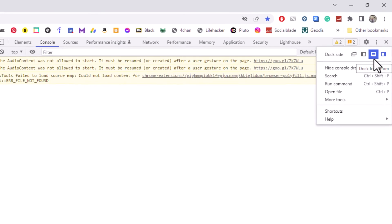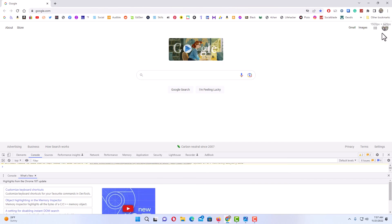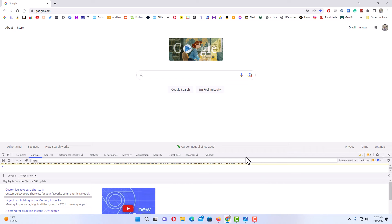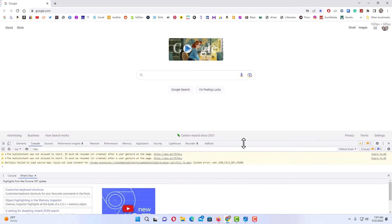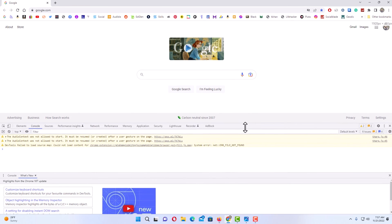I'm going to click on the dock to the bottom just to show you what it looks like. So now the developer tools are at the bottom instead of the right side, and you could stretch it out same as before.